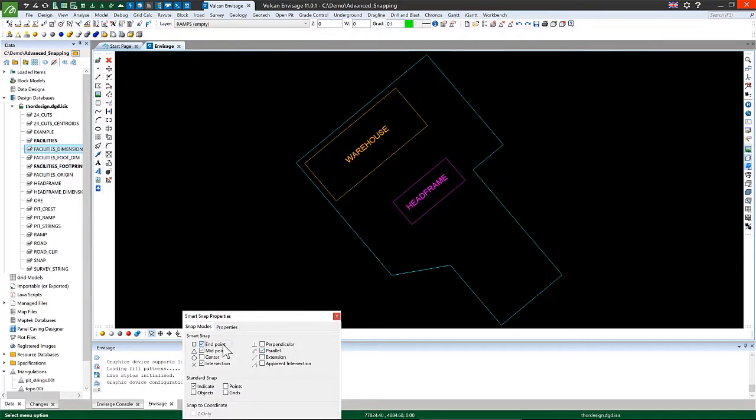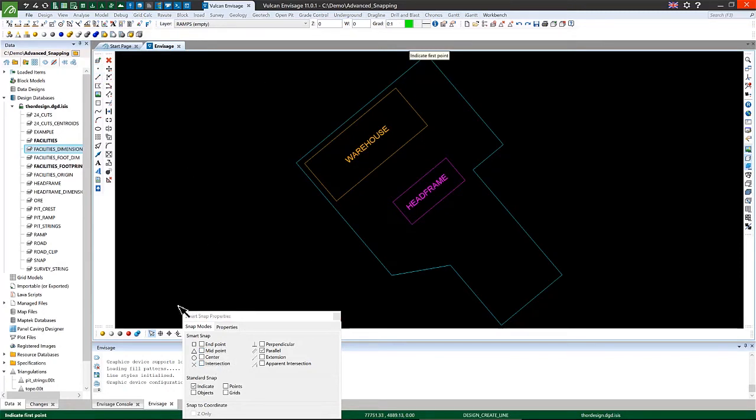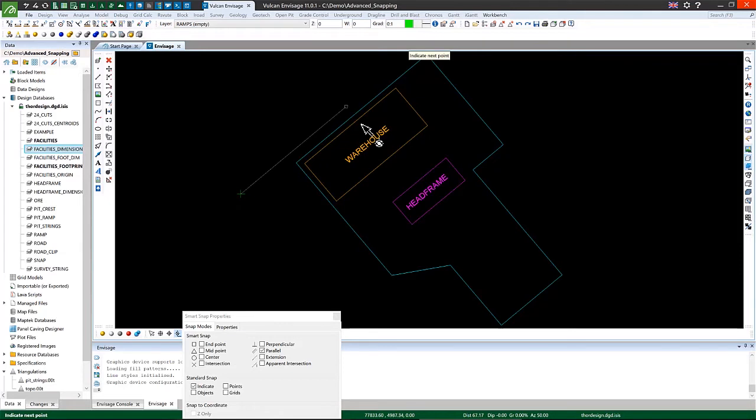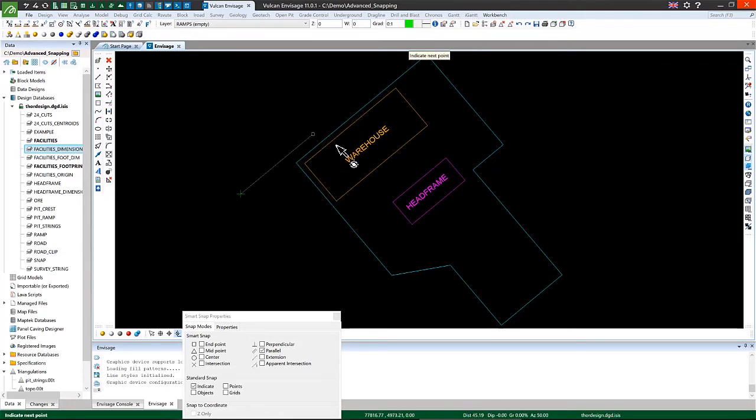The first one of these tools that I want to show today is the parallel tool. As the name suggests, it's for creating lines which are parallel to existing data. So I can select a single point, and then by mousing over any other line, you'll see it snaps to the same direction as that line, and I'm not able to accidentally create data that's not parallel to that.